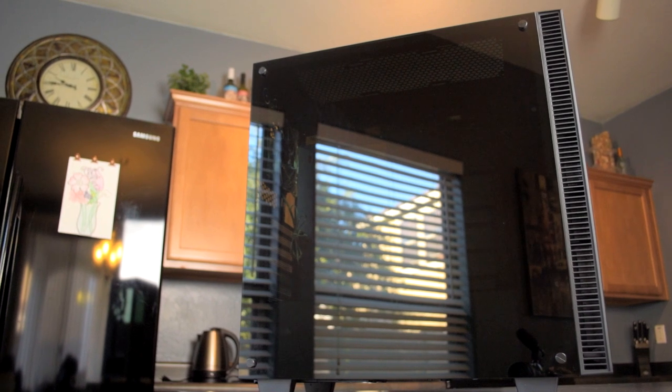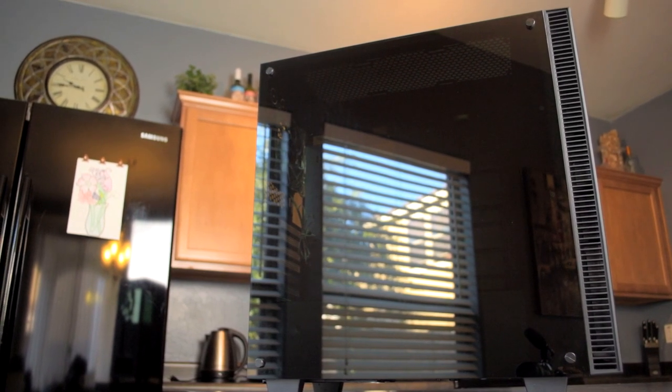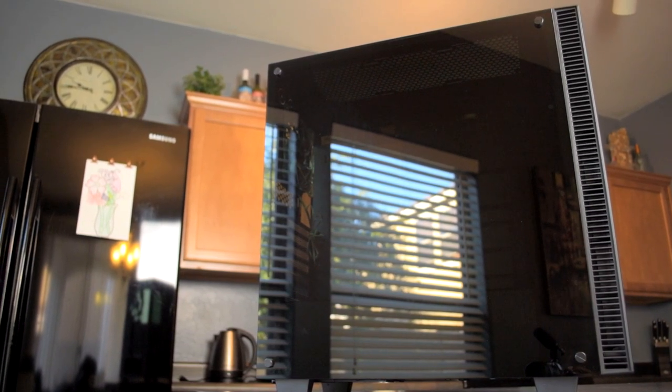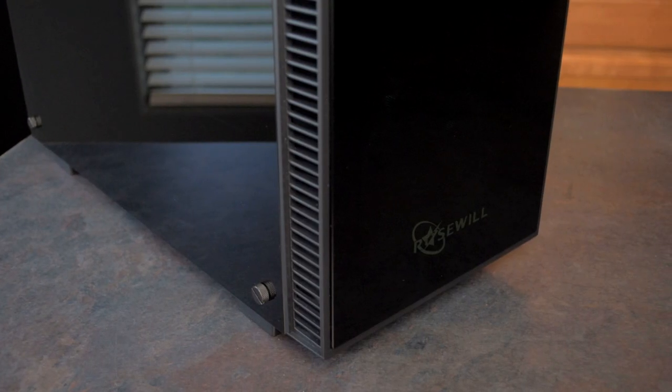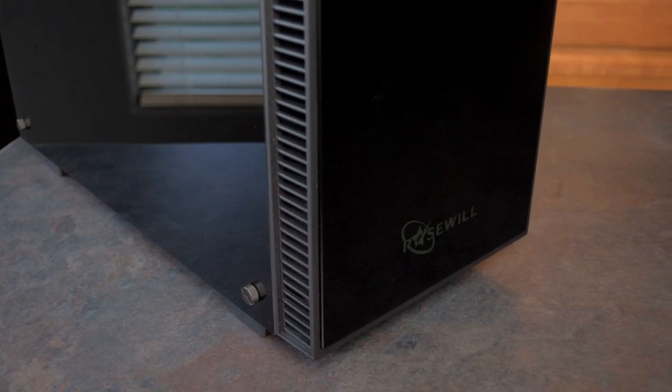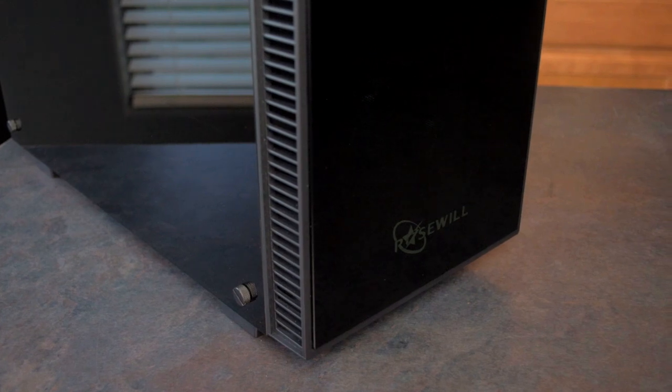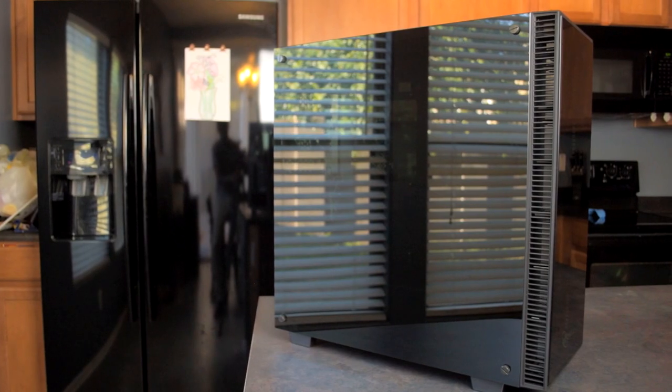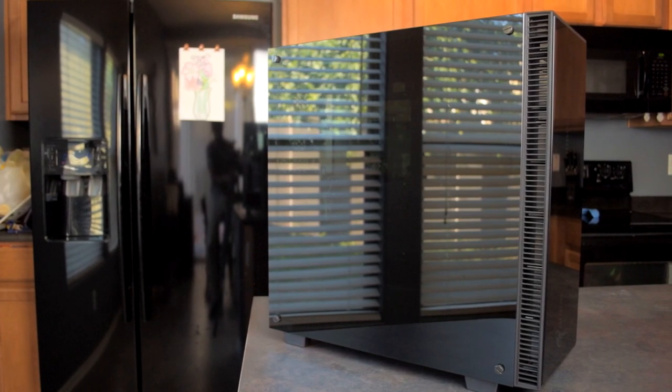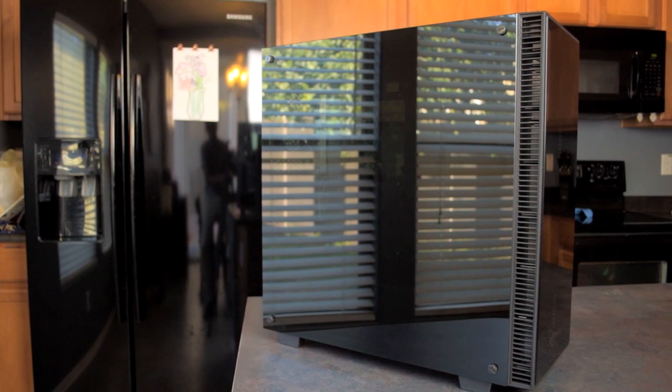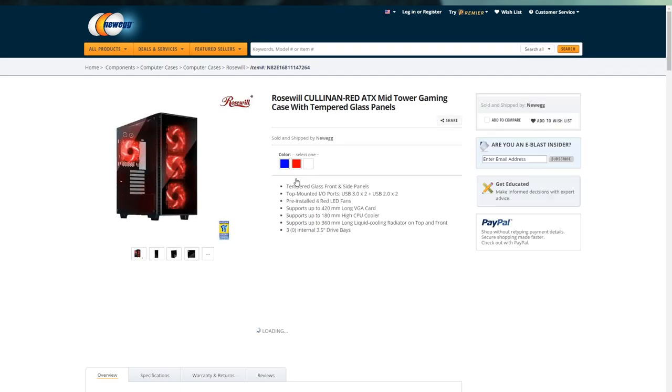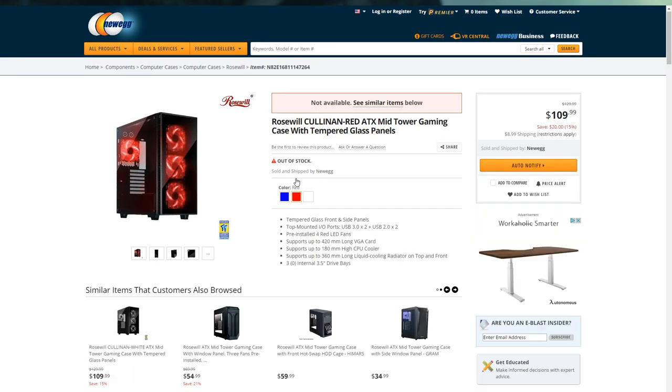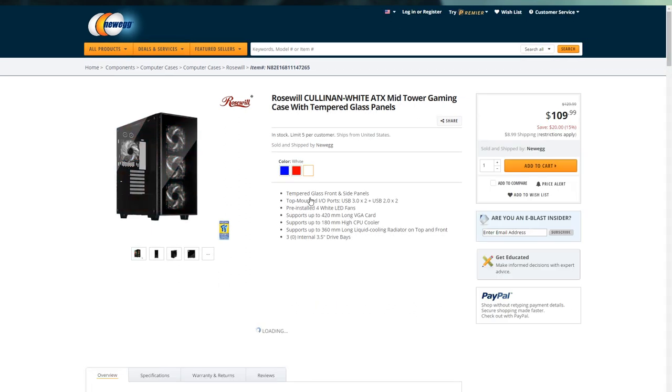What's going on guys, I am back with another video and today we're taking a look at a case from Rosewill, this is the Cullinan. I know this case has been out for a couple months now, but they actually released two new SKUs which is the reason I wanted to talk about it. Previously you could only get this case with blue LED fans, but they recently released two new versions, one with red LED fans and one with white LED fans. The white one is the version that I have here today. I've never actually built in this case so I wanted to take a look at it.